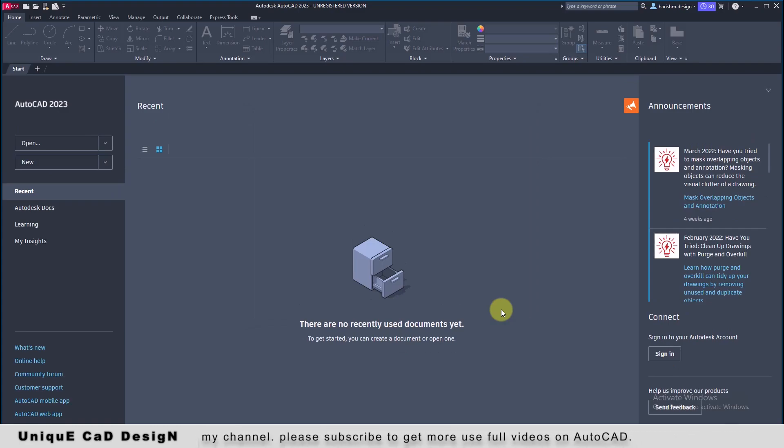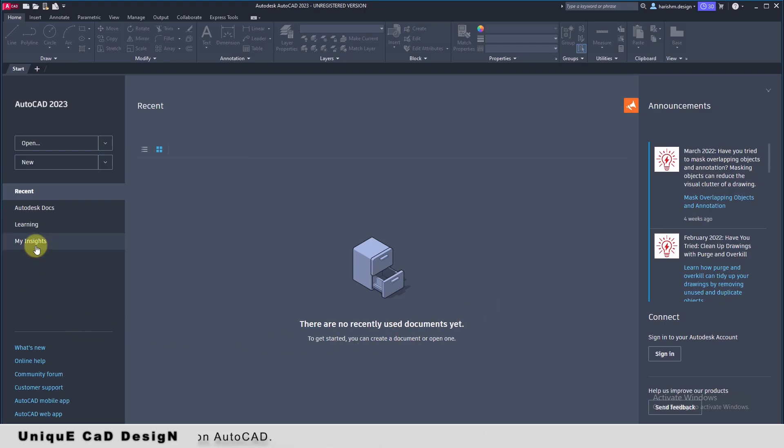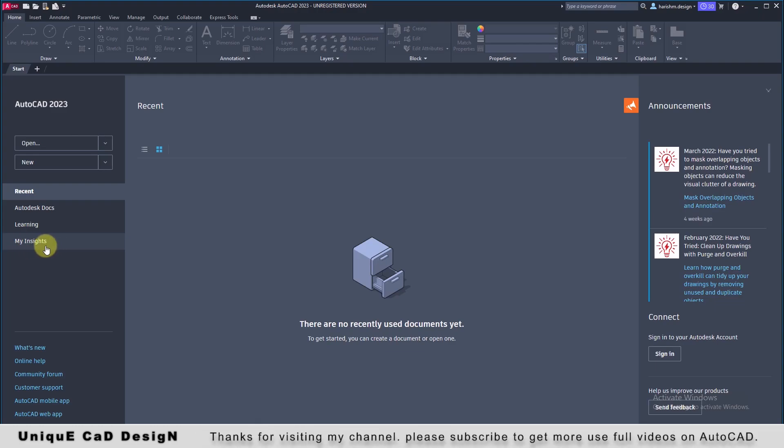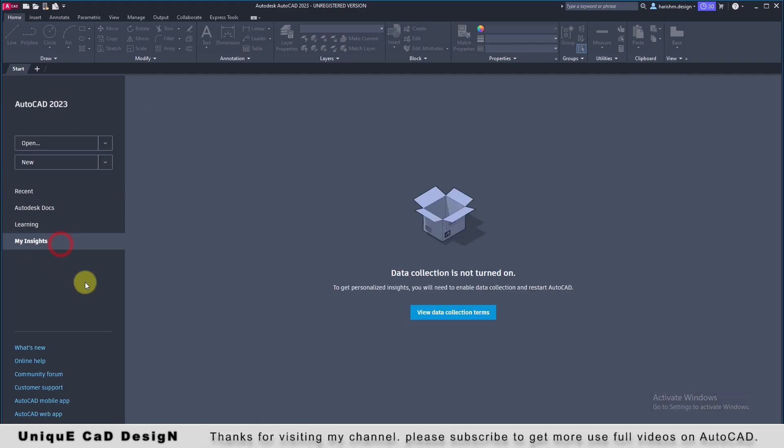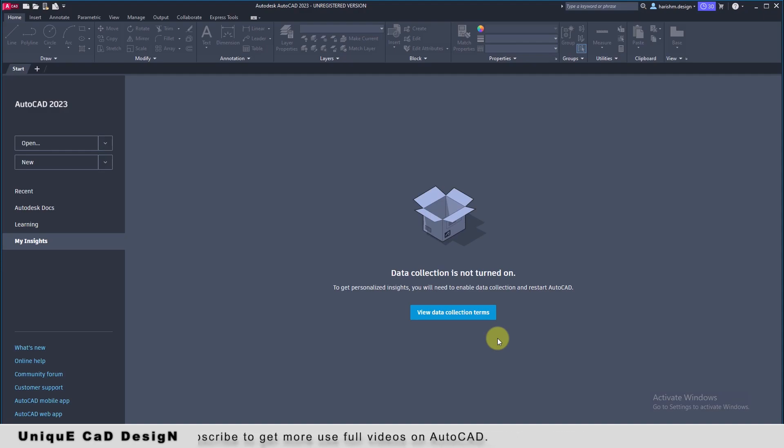By comparing this start window with the older releases, I have noticed only one change. Here a new tab is added. That is My Insights. I don't know what it is. I just installed the software and I want to go through every detail.